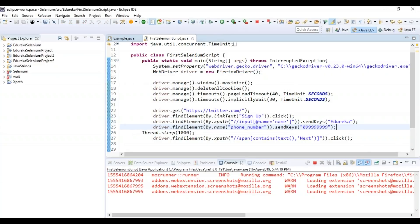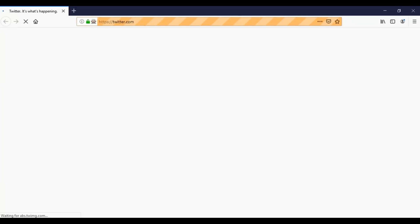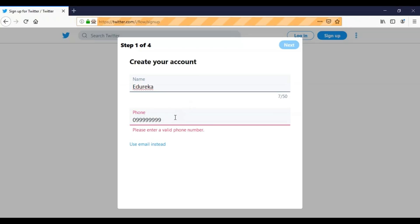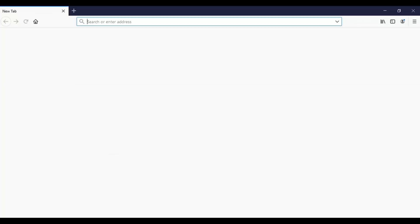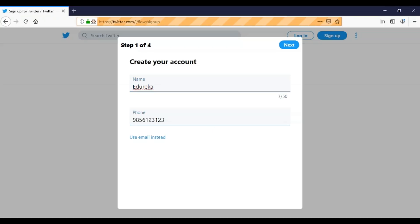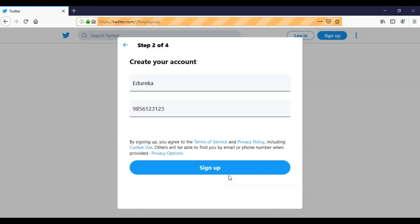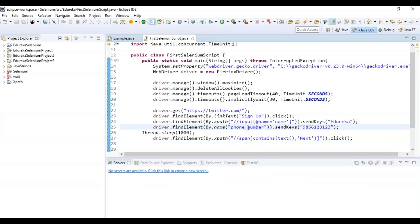You can see the program started executing — gecko driver launched Mozilla Firefox, navigated to twitter.com, hit Sign Up, and entered all the values. Since I provided an invalid phone number, it showed an error. I went back, changed the script with a different number, ran it again, and this time gecko driver launched Firefox, navigated to twitter.com, entered all credentials, hit Next, and it proceeded to the next step successfully.